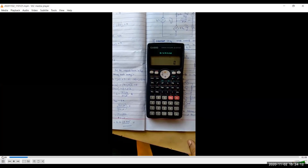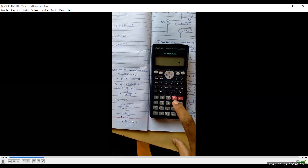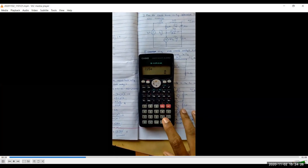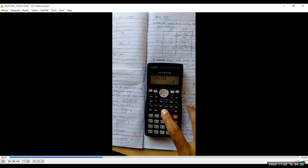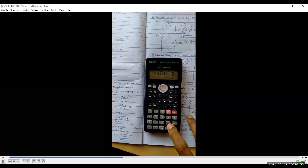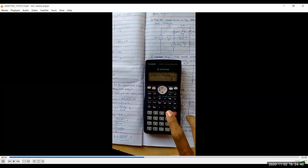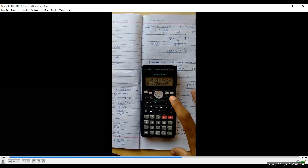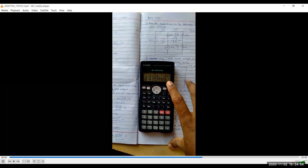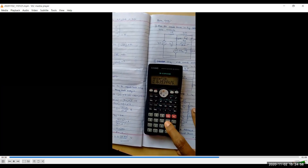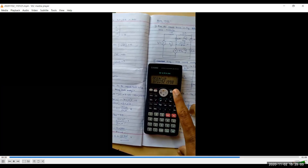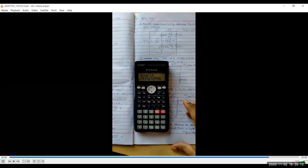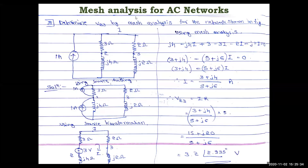On the calculator in complex mode, enter (15 + 20i) ÷ (5 + 6i). Press equals to get the real part: 3.196. Press Shift + equals for the imaginary part: 0.164. Converting to polar using Shift + r∠θ: the magnitude is 3.200 and pressing Shift + equals gives the angle 2.935°. So V23 ≈ 3.2∠2.935° volts.